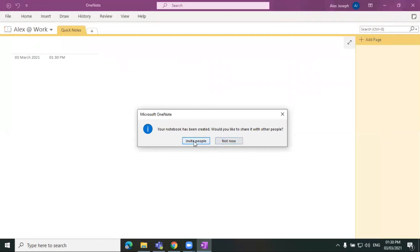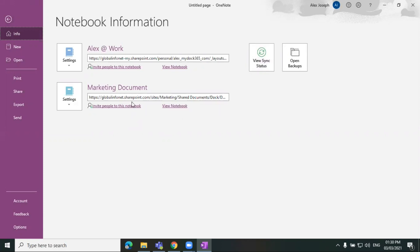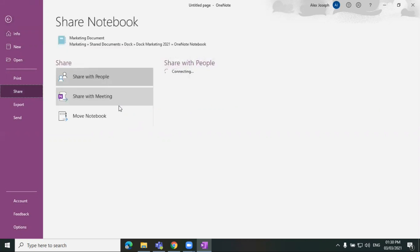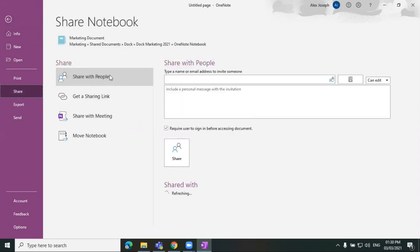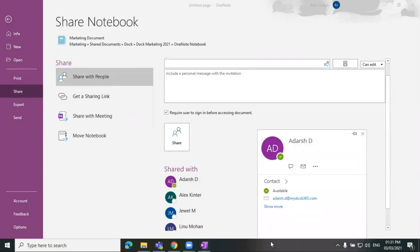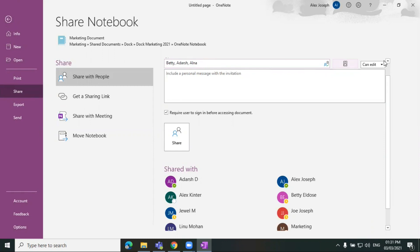So I'm just choosing the invite people option. So it will take you to this particular field and you can click on invite people to this notebook and choose people from the options here. You can enter the name here.